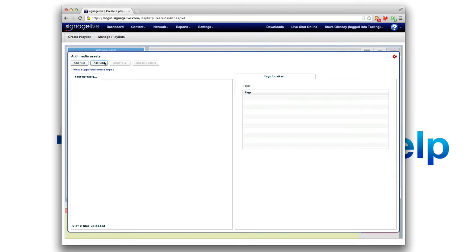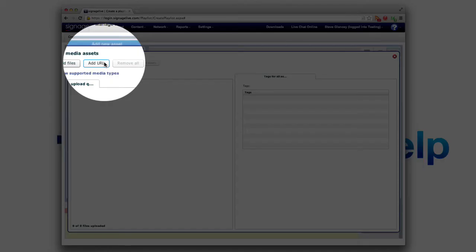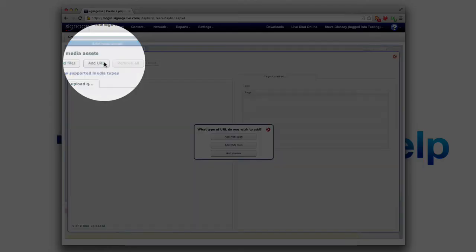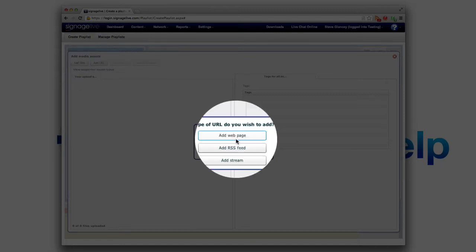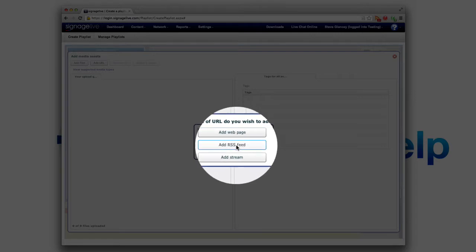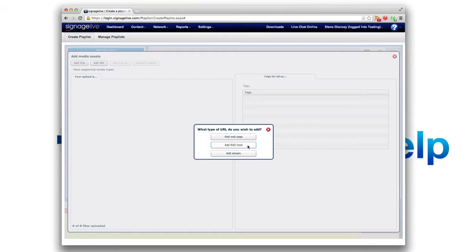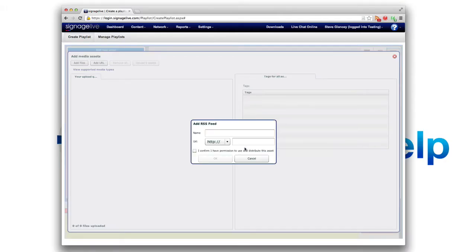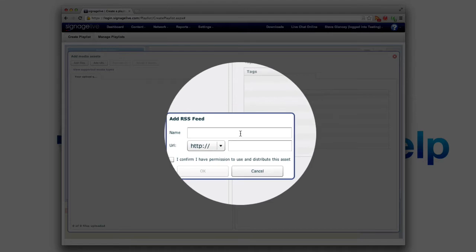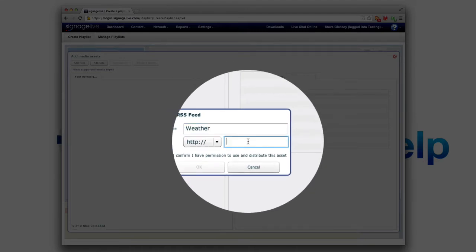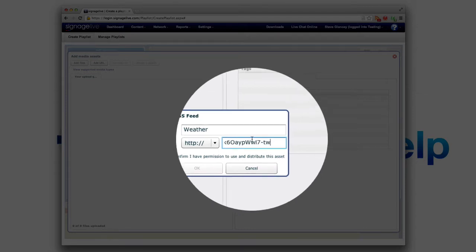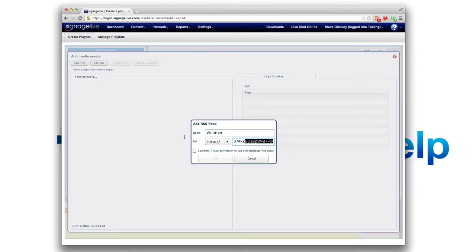And we're going to upload everything first. That's one thing that's nice about Signage Live. So we'll just add a URL because we're going to do Media RSS first and we're going to add an RSS feed. And here we have weather. That's the first thing I did. And then since we copied it before we can just paste this in here.